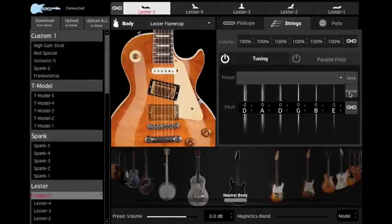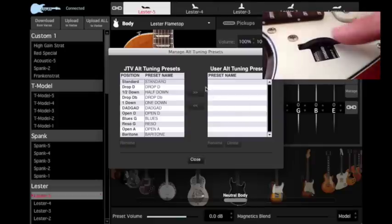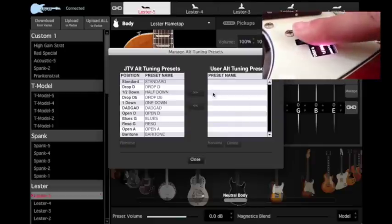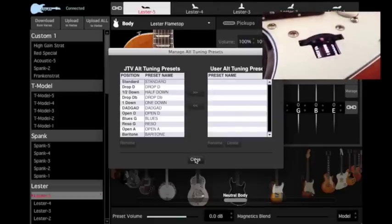The Manage tab allows you to view all available alternate tunings on your guitar, and those stored in the software for easy organization and programming of settings on your Variax's alternate tunings roller knob.